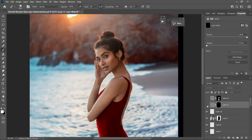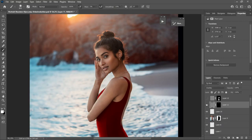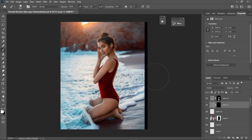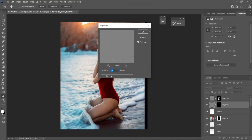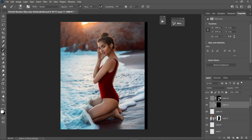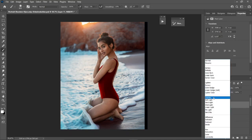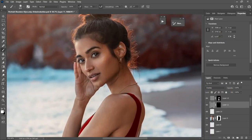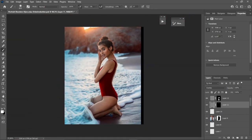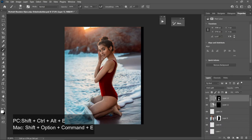The second-to-last step is sharpening. Nothing crazy — I just use High Pass. Go to Filter > Other > High Pass, set the radius to whatever you want, then change the blend mode to Overlay to get that sharpened look.